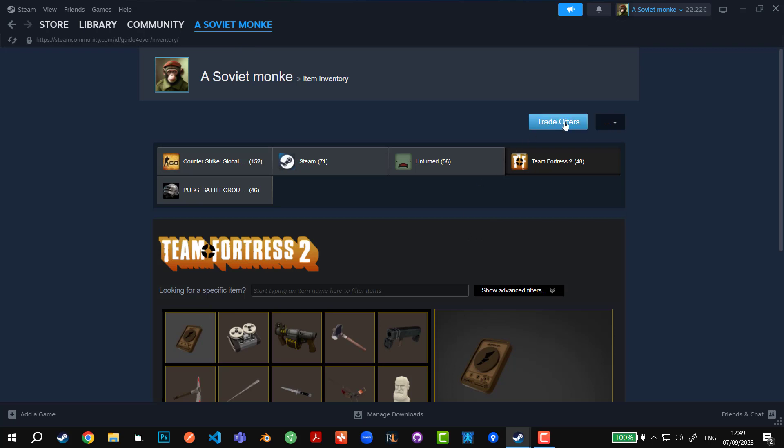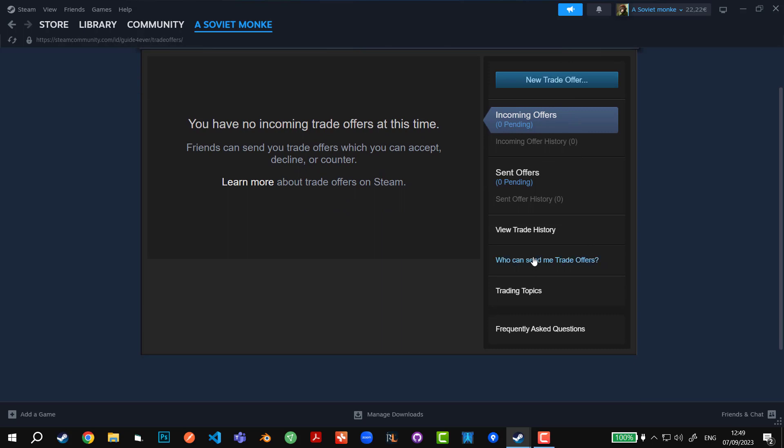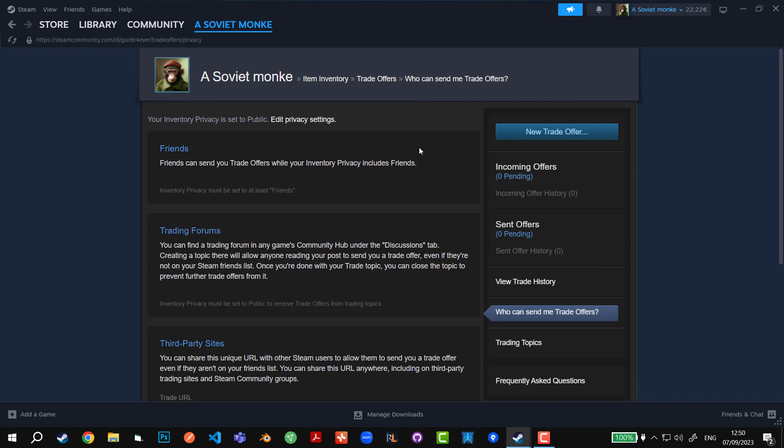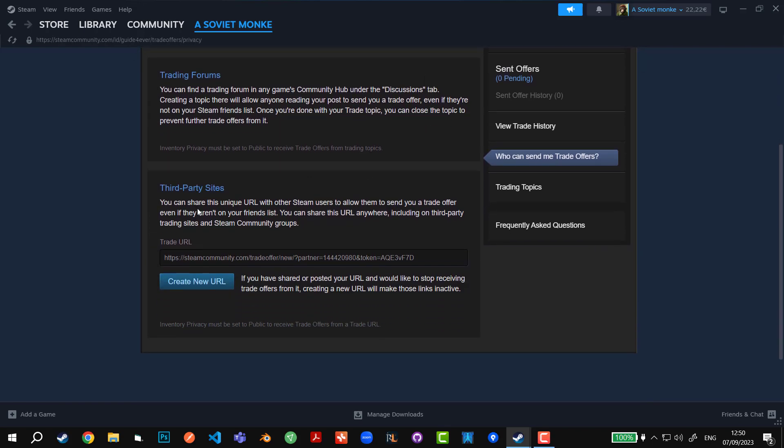Then you're going to click on Trade Offers right here, and then you're going to go all the way down until you can see who can send me trade offers with a question mark at the end.